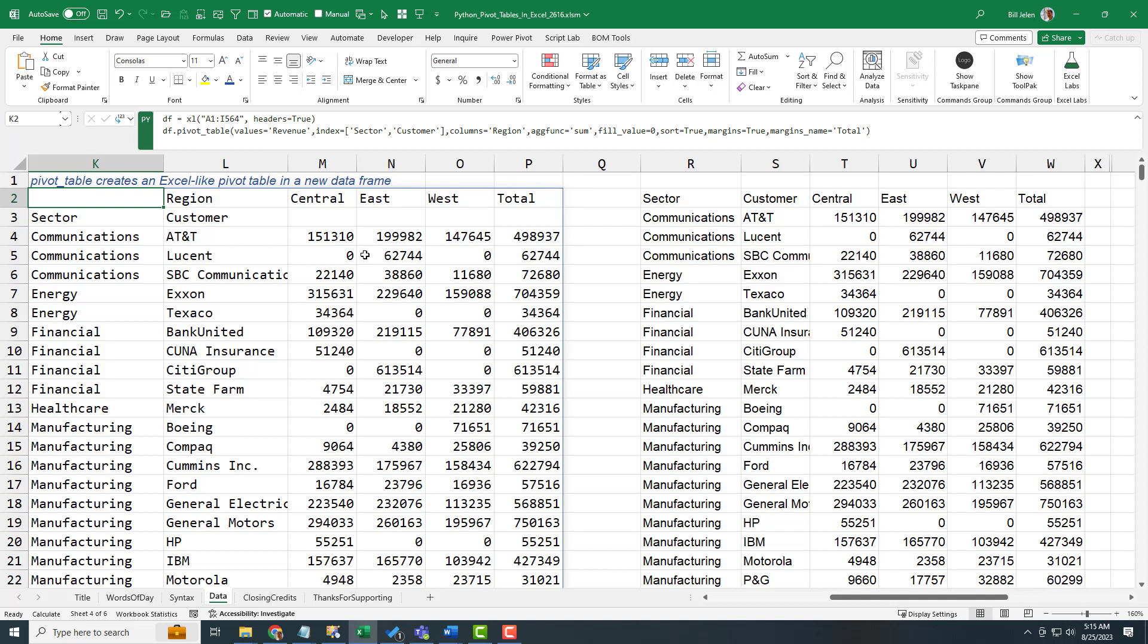The grouper has some very interesting date grouping like every three days or, you know, twice a month. Those kinds of things, right? Those are all great, great things.